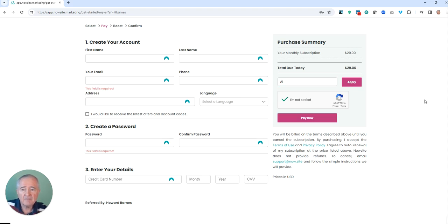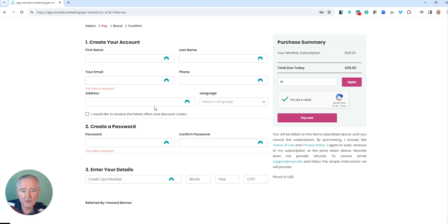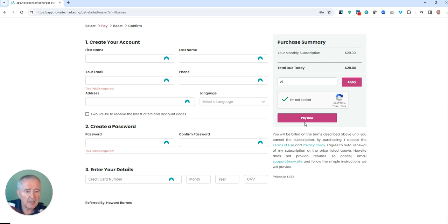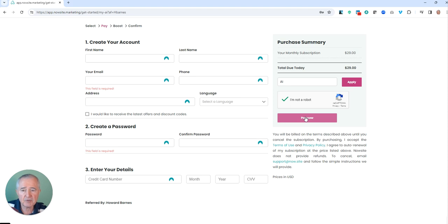Then you're going to put your first name, last name, email, phone, address, and credit card information, and click 'Pay Now.' That's how you're going to do it, and that's going to subscribe you on a month-to-month basis.